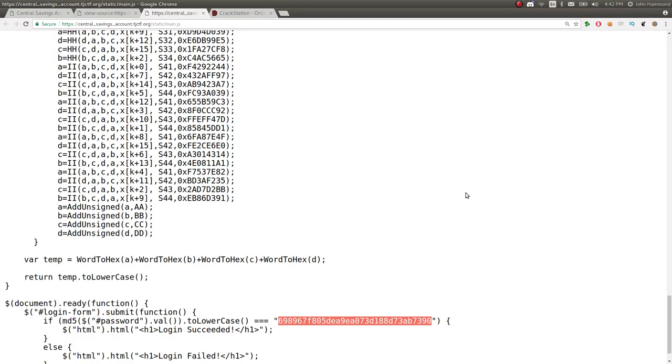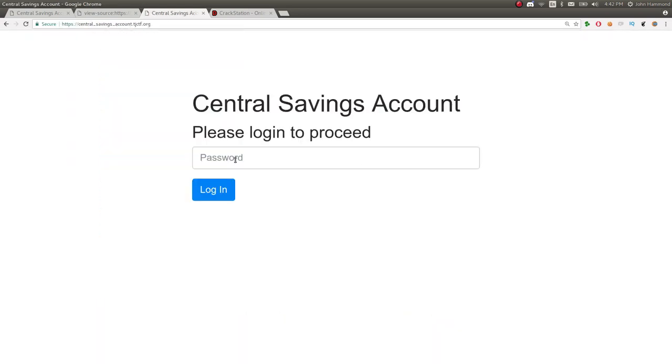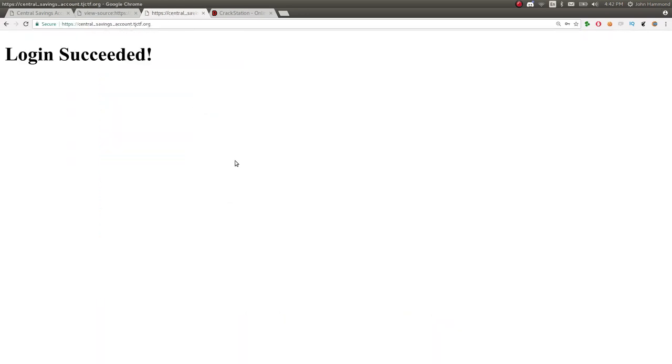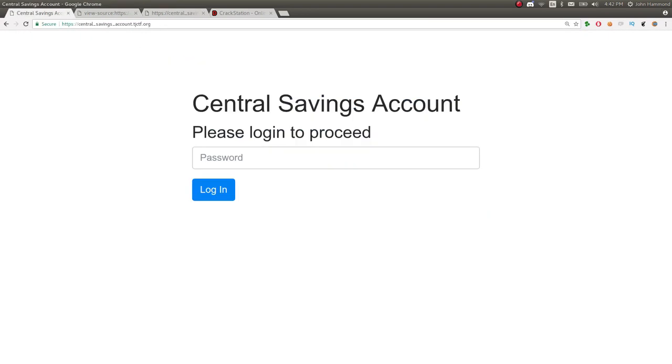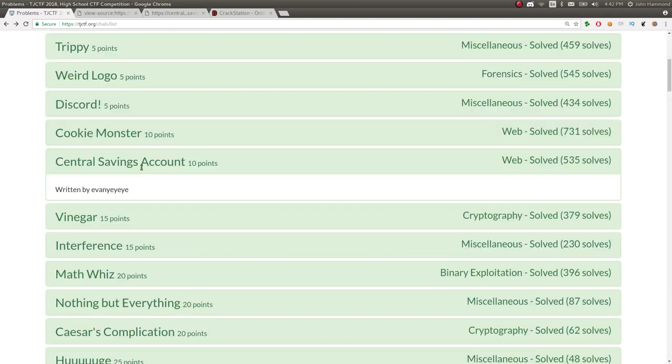So if I went back to actually check out this page, pasted it in, we see login succeeded. So that means that must be our flag. We can go ahead and submit that.